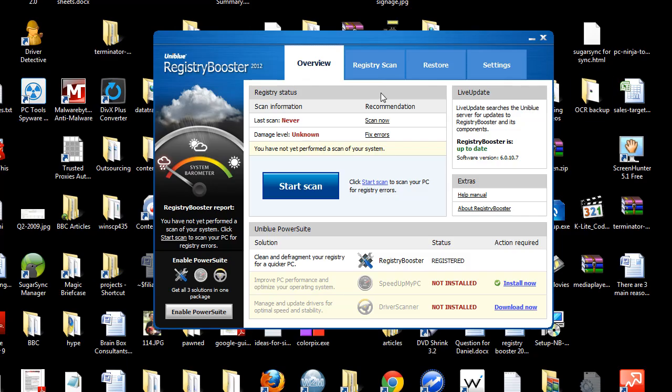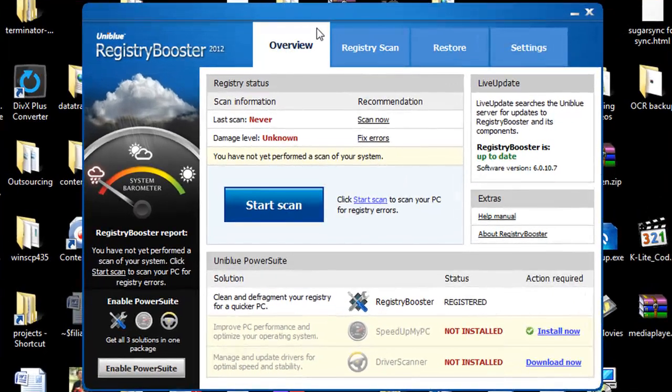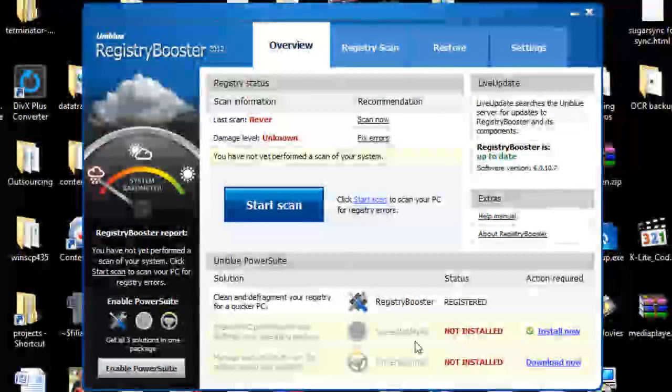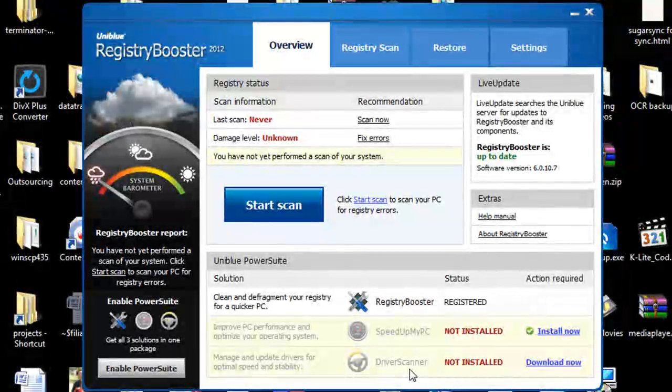Uniblue is the makers of Registry Booster 2012. Uniblue is a gold certified Microsoft partner. They put out really good products all around. I do like their product SKUs and driver scanner is one of the top driver update programs I recommend.